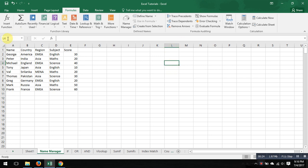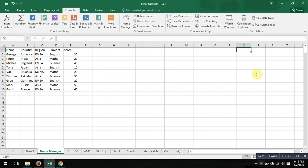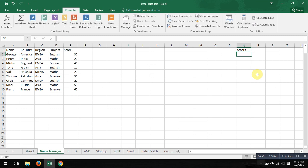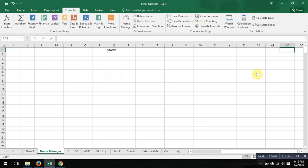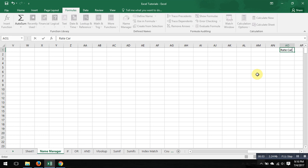But let's say if you want to change it, or if you want to call it something easier to remember, because you cannot really remember every time what you have in L4. But you can definitely remember, let's say, if starting column Q1 it's your table with stocks. That's easy to remember, or let's say here in AO you want to say rate card.